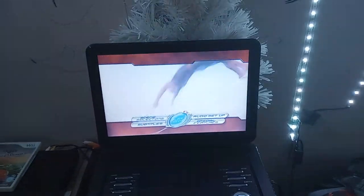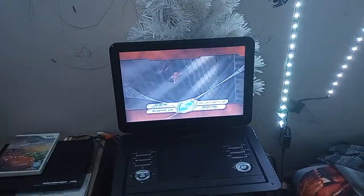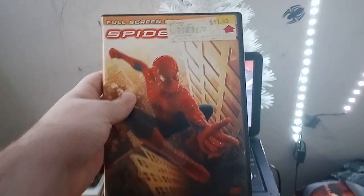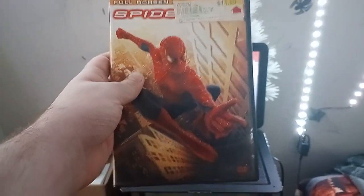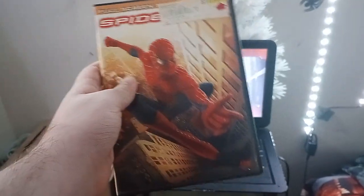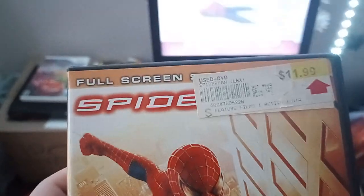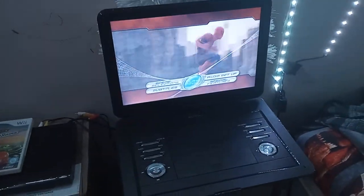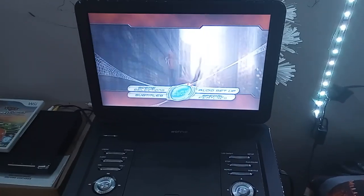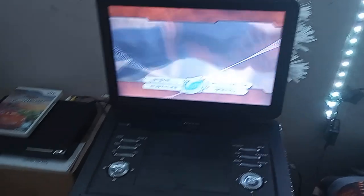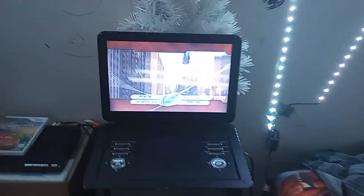Hey everyone, Ethan the Super Mario Fan here, and today we're going to be doing a DVD mini walkthrough of the 2002 DVD of Spider-Man. The reason why I had to do it on the full screen version is because my widescreen version is having trouble reading the transition. I forgot to close this, so I'm very sorry about that.